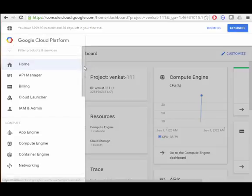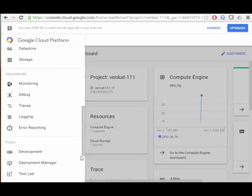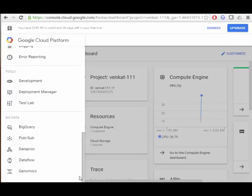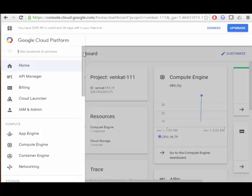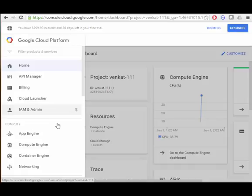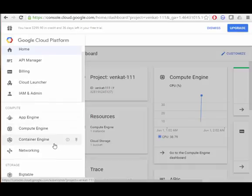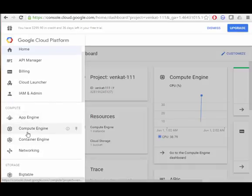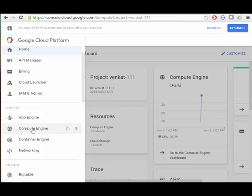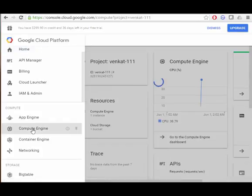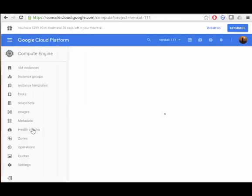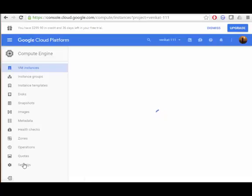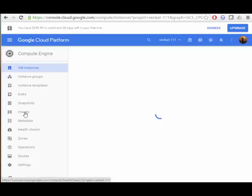To create an instance you need to go to Compute Engine. Here are various options for the instance. What I am going to do is go to the images and create an Ubuntu instance.